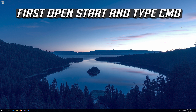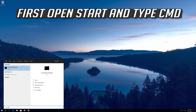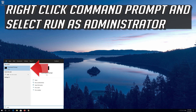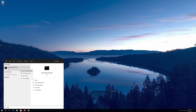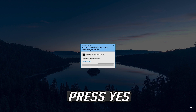If that didn't work, first open Start and type CMD. Right click Command Prompt and select Run as Administrator. Press Yes.